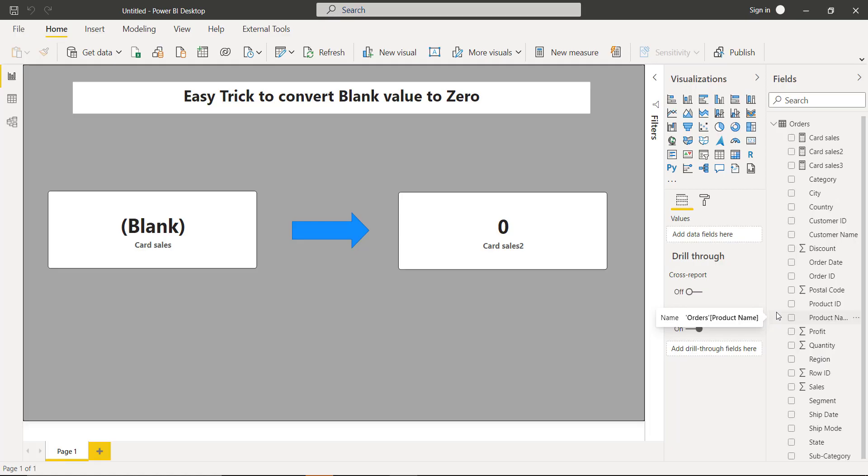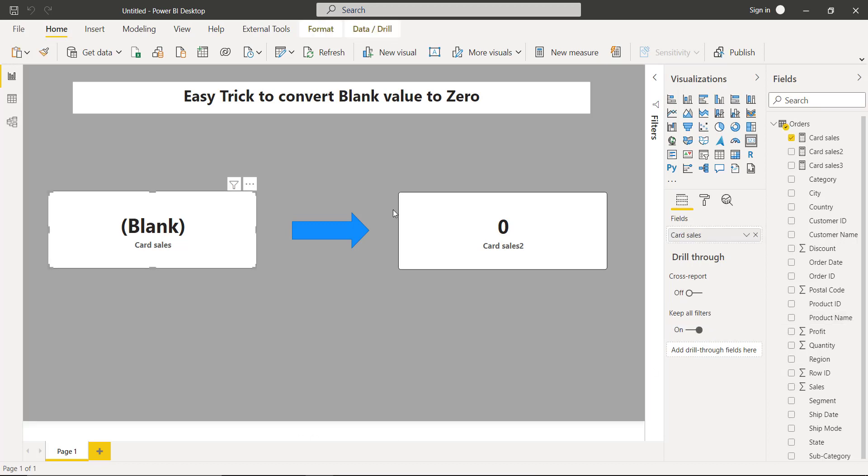On the left side we have a card that is showing a blank value. This blank value is the result of this calculation.